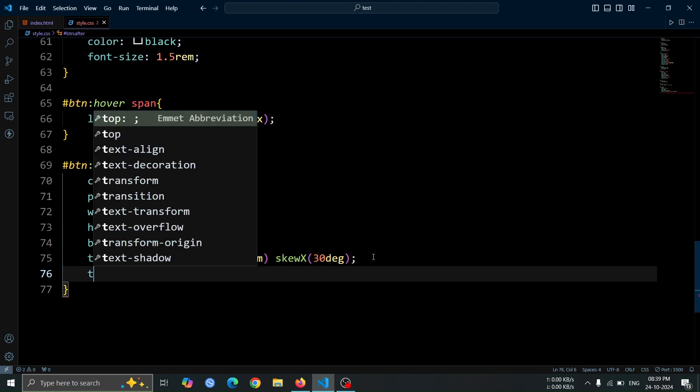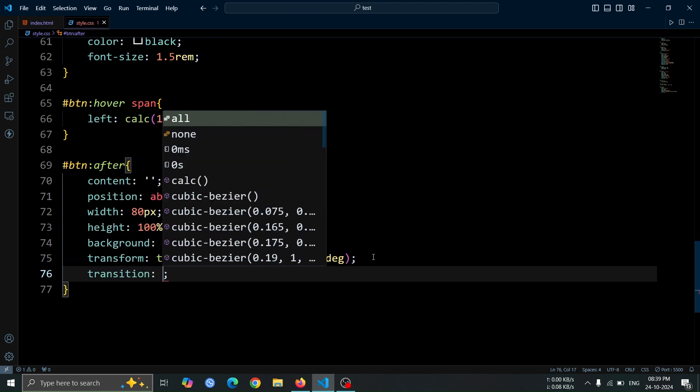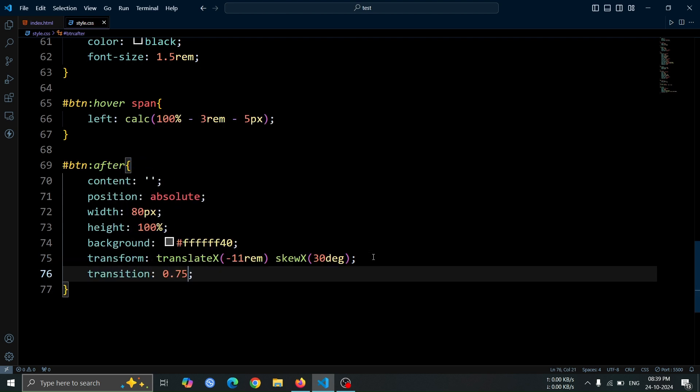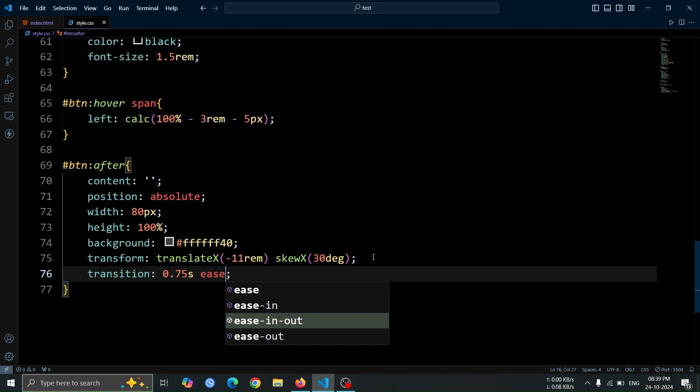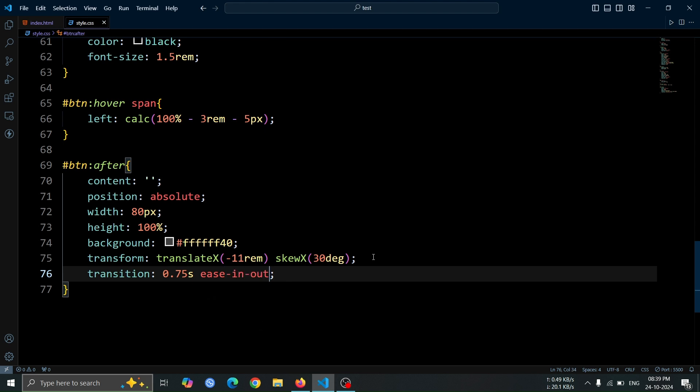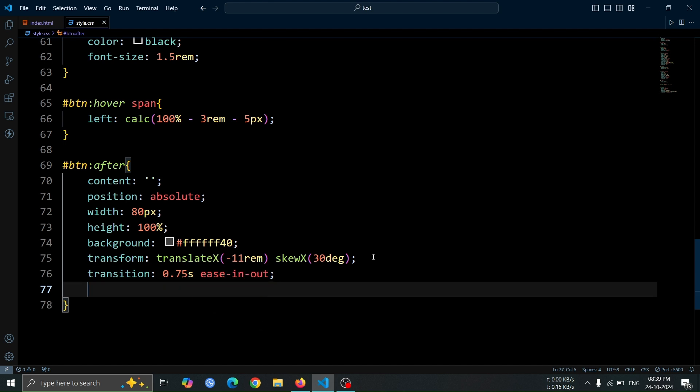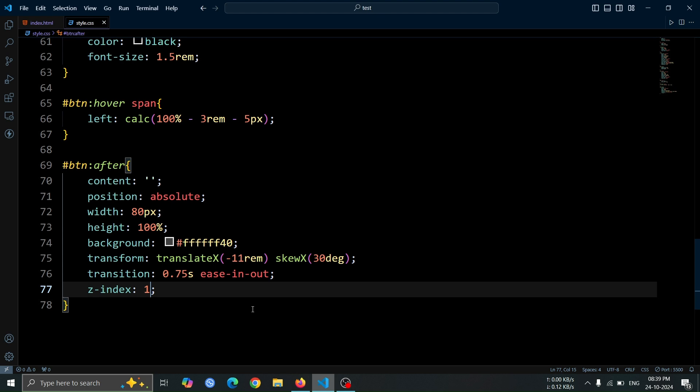Next, add transition 0.75 second ease-in-out to create a smooth animation effect, and set z-index 1 to make sure the pseudo-element appears above other elements as needed.